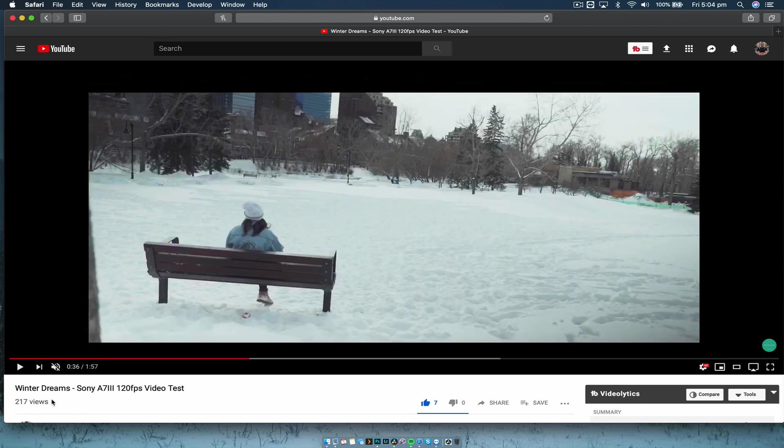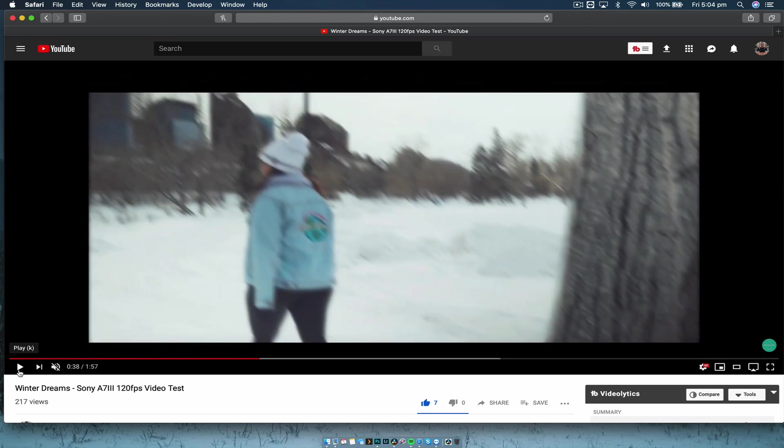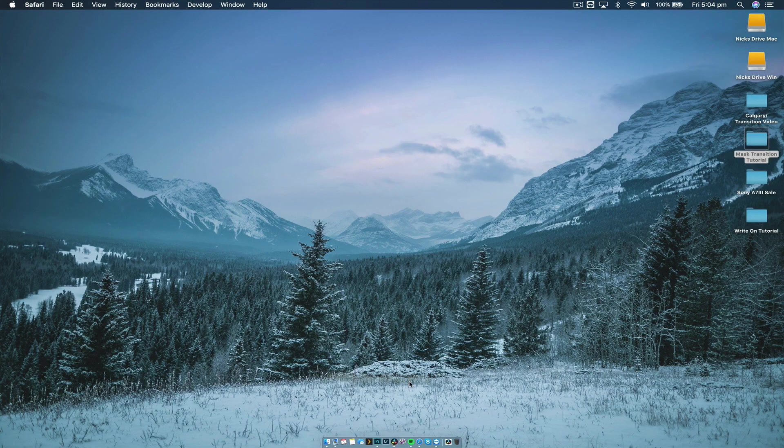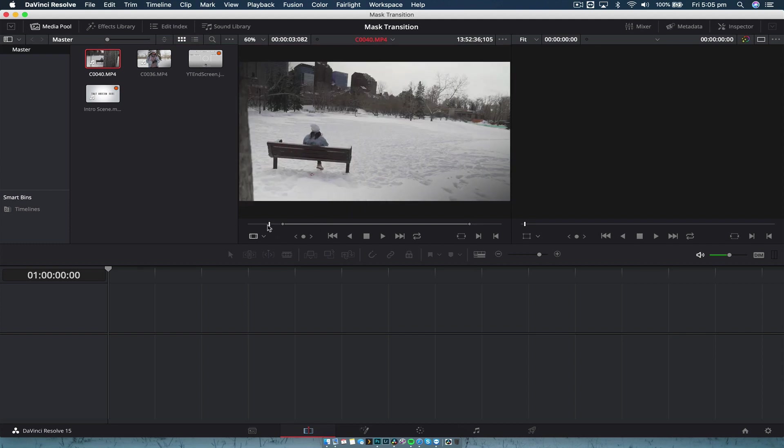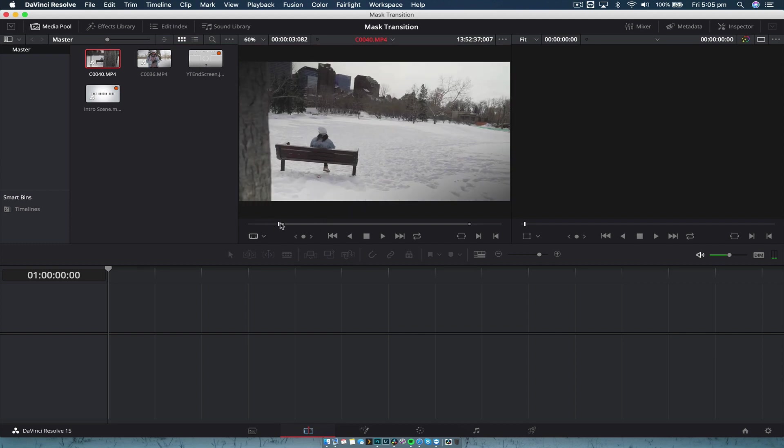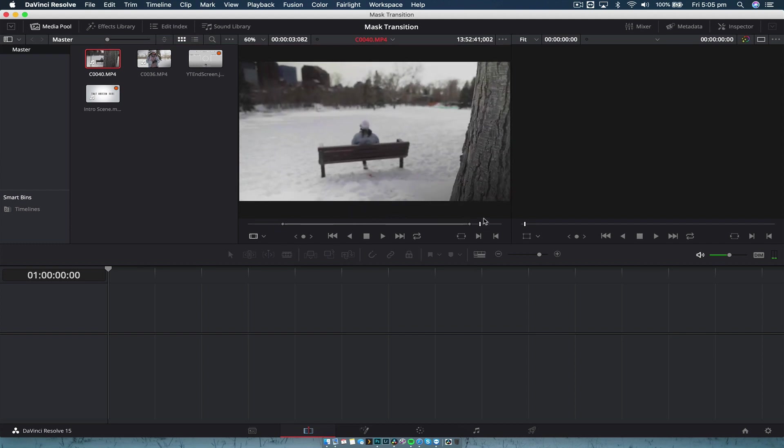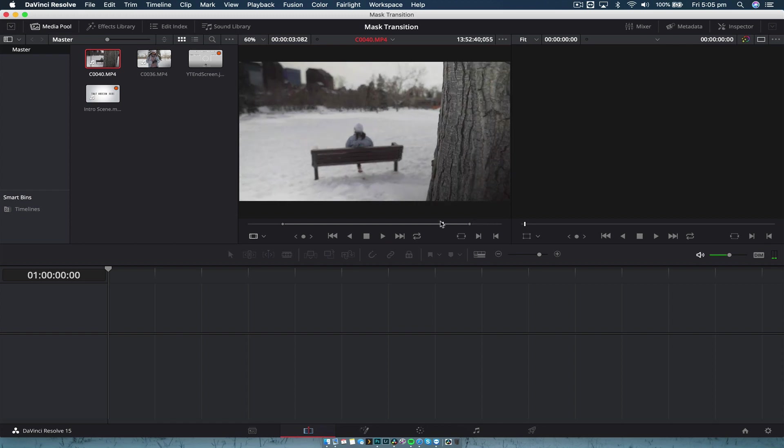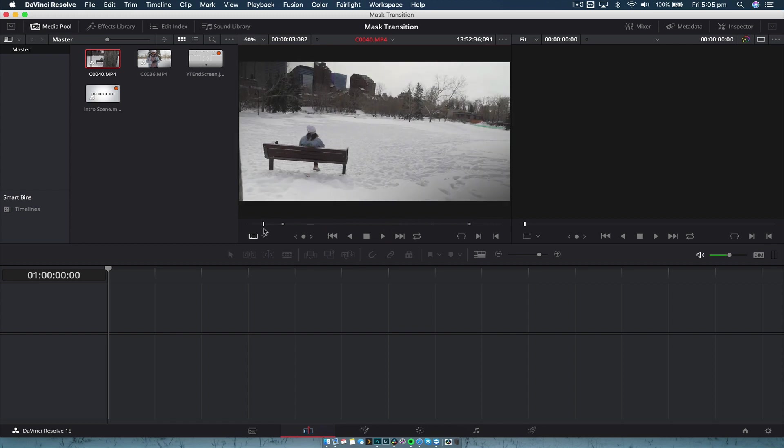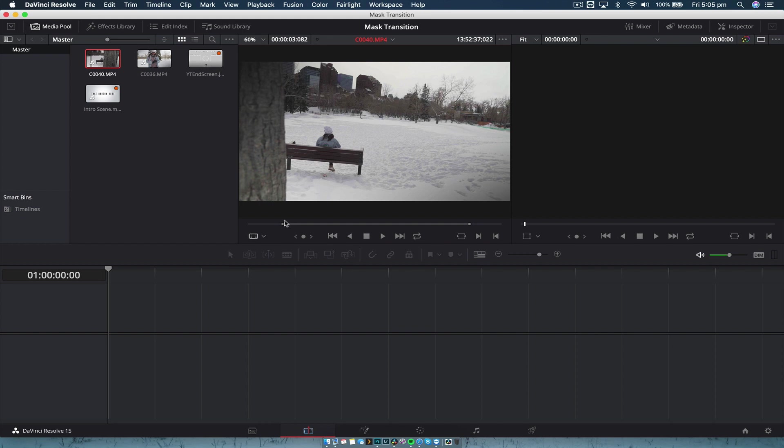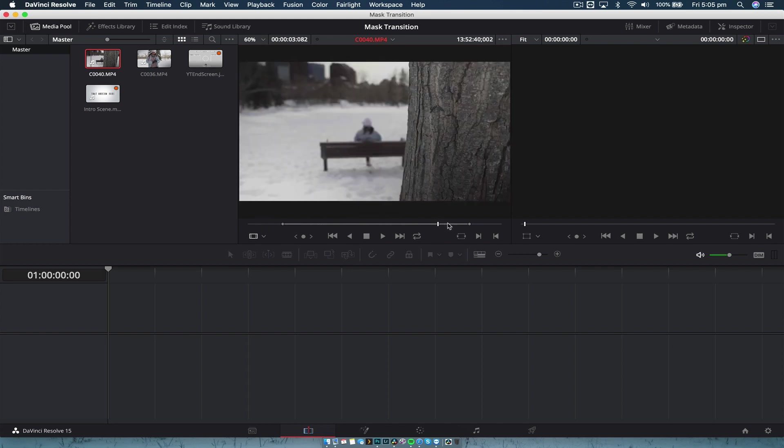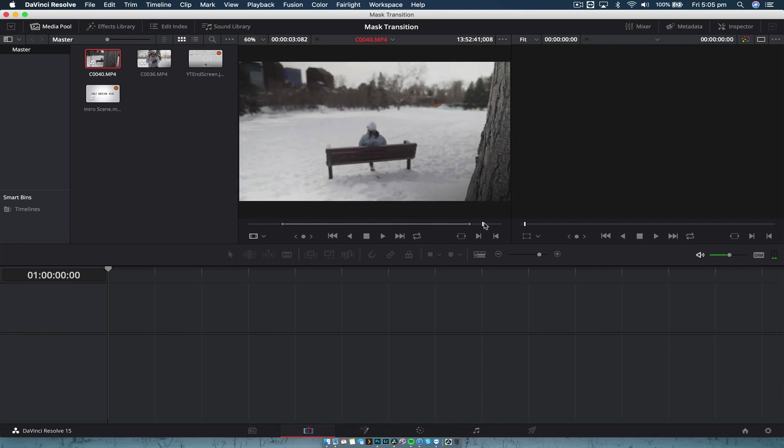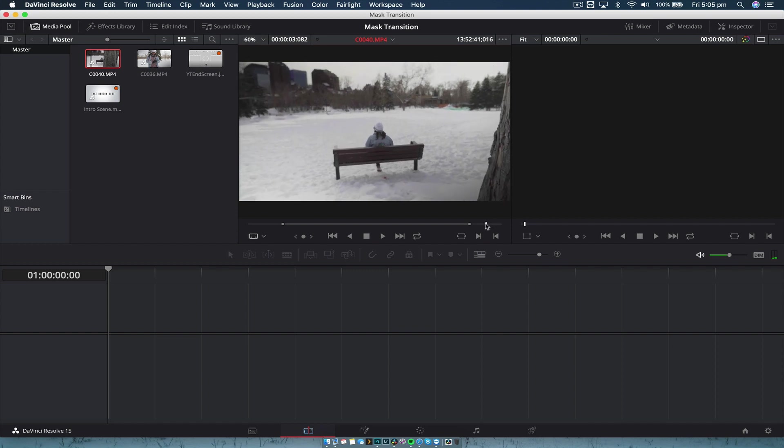So we're going to do that in DaVinci Resolve right now. What we need to do is we need to get our two clips. Now the important thing is that one of these clips needs to have an object like this tree cutting right in front of the frame. It doesn't have to be a tree, it can be anything you want, but the important thing is that it covers top to bottom and goes from one side to the other.